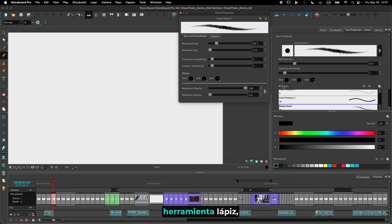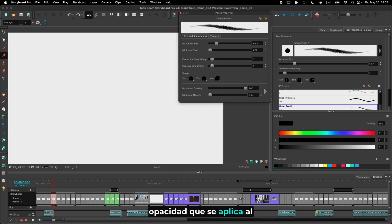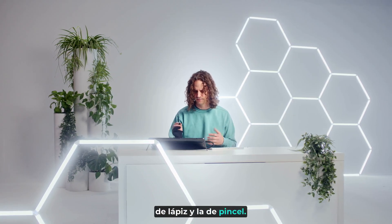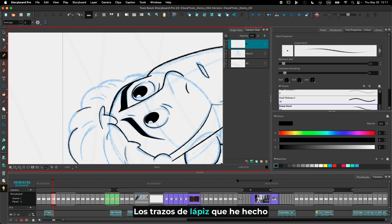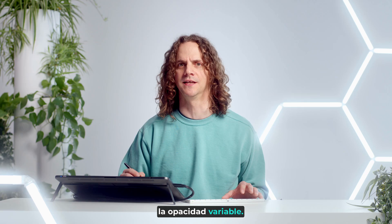In the pencil tool properties, we've added the maximum opacity and the minimum opacity to control the amount of opacity that's applied as I draw with my stylus. If I draw a brush line next to it, you can see it's a lot more difficult to tell the difference between the pencil line and the brush line. The pencil strokes have a much more natural look than what we had when we didn't have the variable opacity.